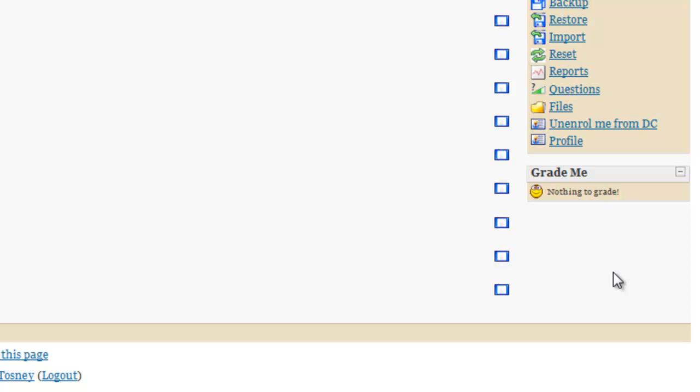The way this works is it compares two dates. It compares the date that the student did something in that assignment. It compares it to the date that the mentor last updated that particular student's assignment. So whichever date is the most recent tells it what to do.